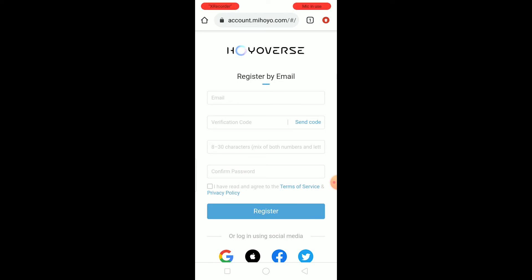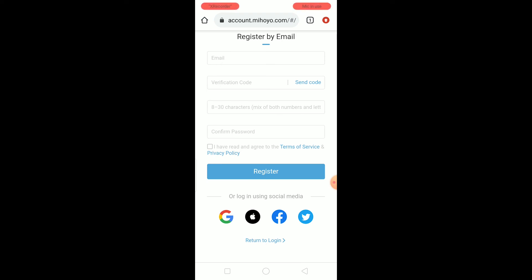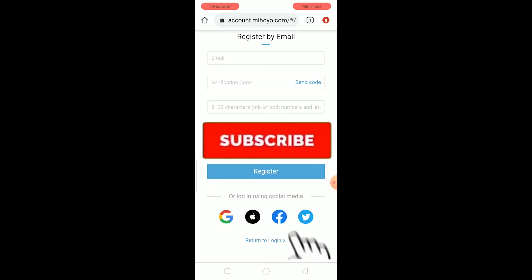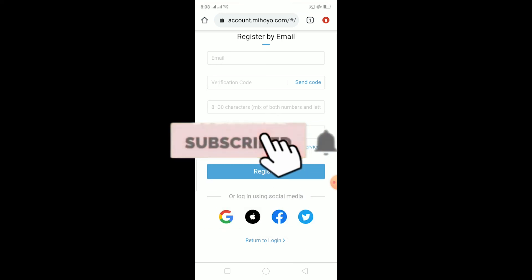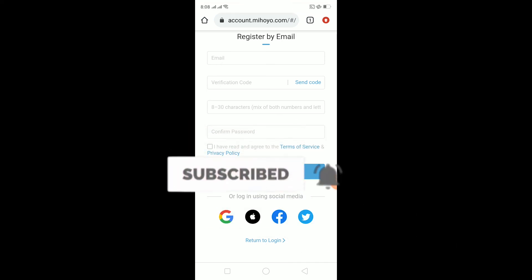Click on 'I have read the Terms of Service' and click on 'Register.' Your MiHoYo account will be created and you can play Ganition Impact using that account. That's how you guys can create a Ganition Impact account on Android. If you guys found our video helpful, don't forget to hit the like and subscribe. Bye bye everybody!